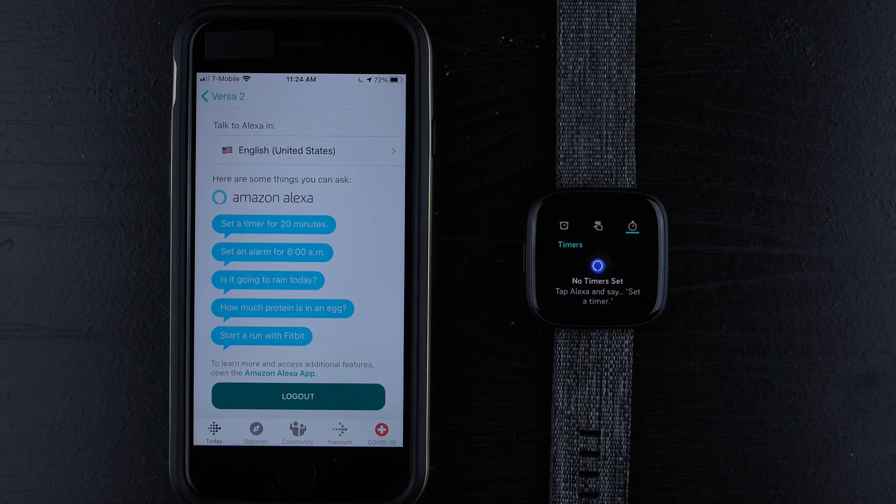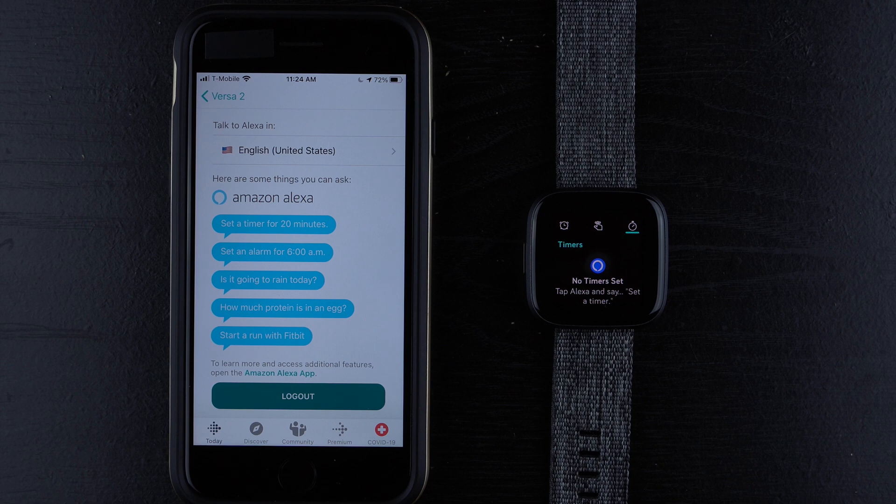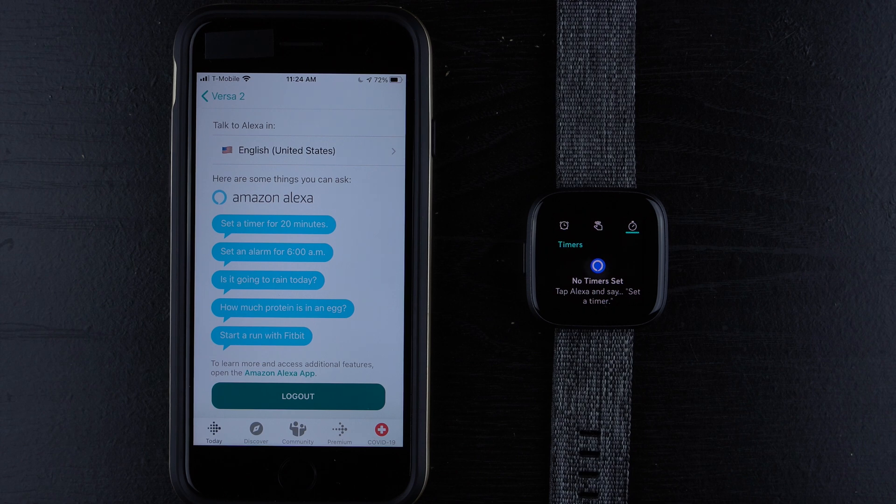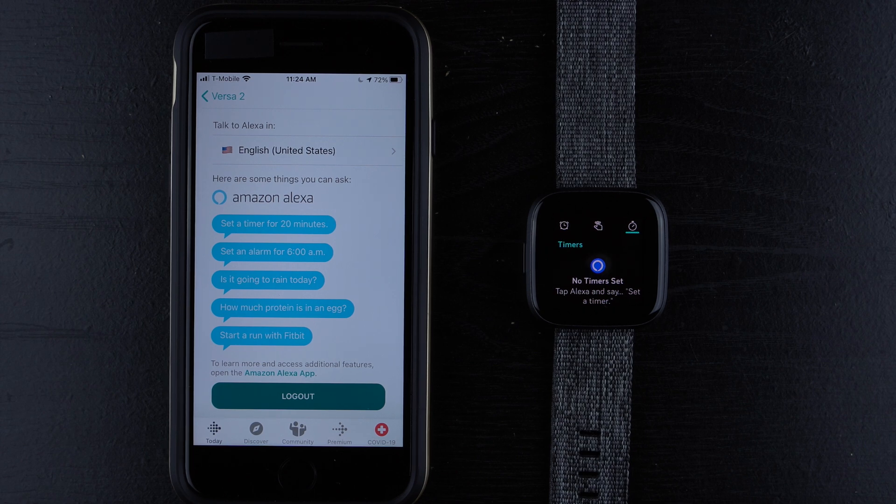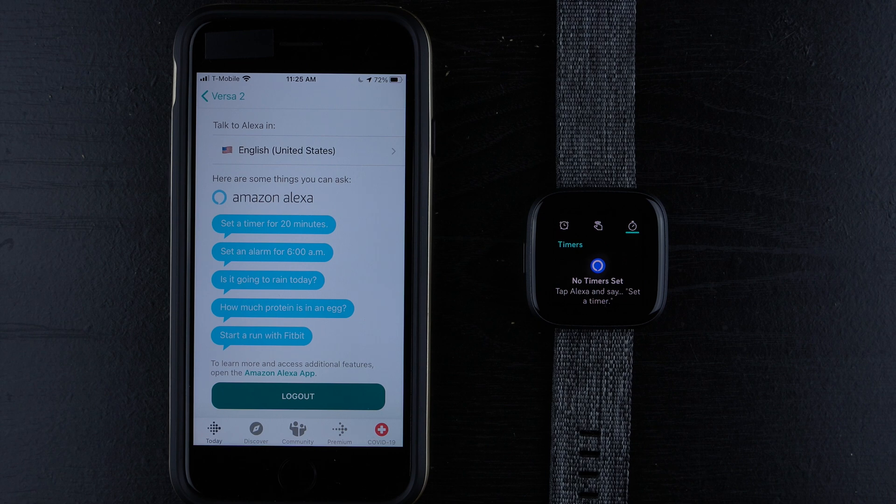So that is how you set up and a few ways to use Alexa on the Fitbit Versa 2. I might do another video showing you more things you can do, more commands with Amazon Alexa. So if that's available, I'll put that on the screen here or link it in the description below.